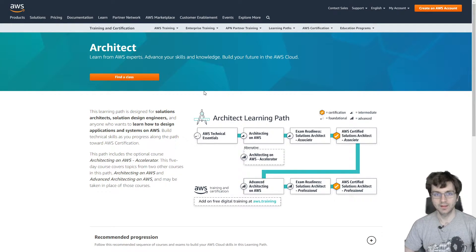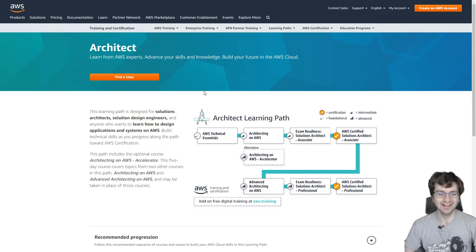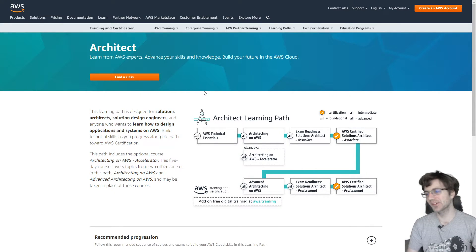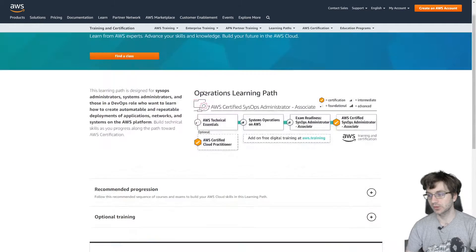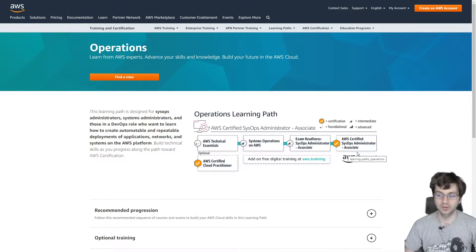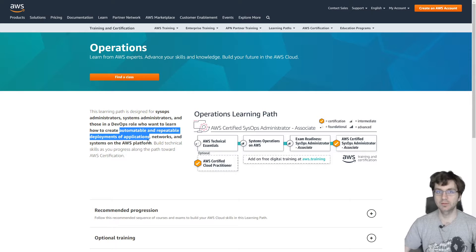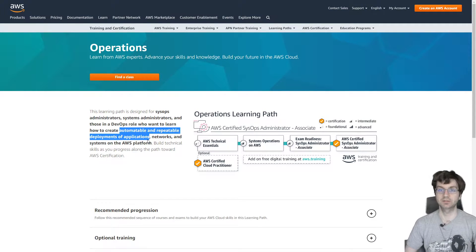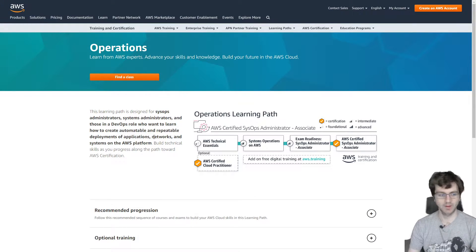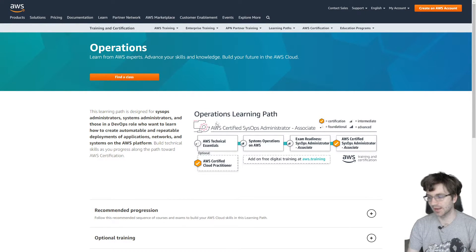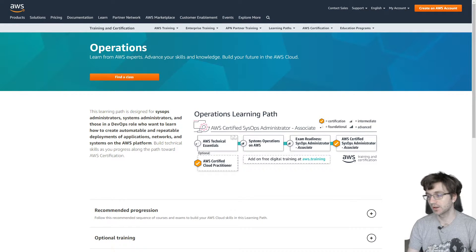You can still do architect associate first — they're both very good certifications to start with on AWS — but if you're only doing one, get the developer associate. If you want to go even further, get both architect associate and developer associate. You can also get the sysops administrator associate, which is important for people who want to create automatable and repeatable deployments of applications, so if you want to work in DevOps it's pretty much mandatory.